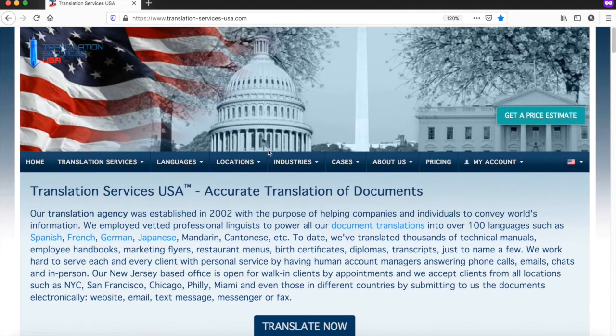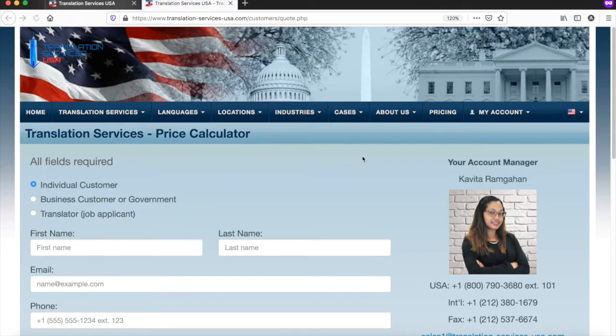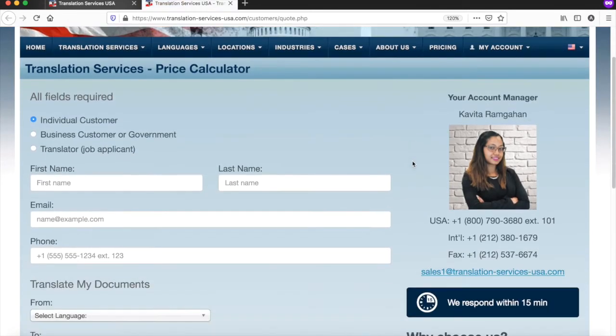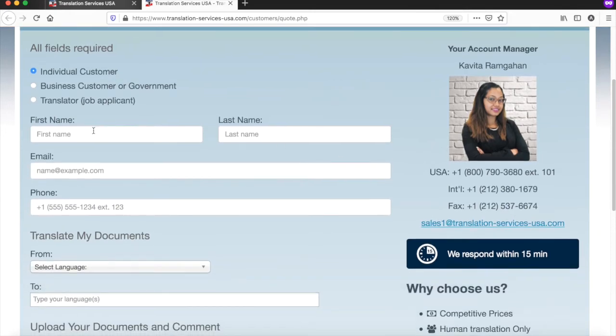You should click on the pricing button and you'll be redirected to the contact form. In that form, you need to select individual customer if you're representing yourself and provide your first name, last name, email, and the phone number you can be reached at.